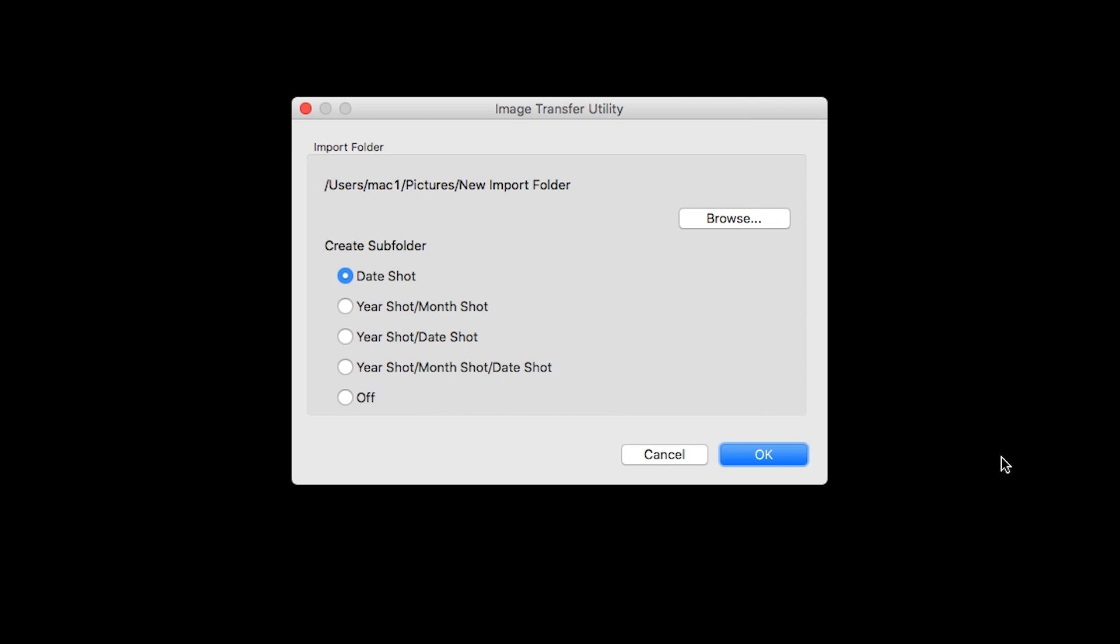You also have the option to create subfolders. Date Shot is the default option. Click OK to finish setting up your Import folder.